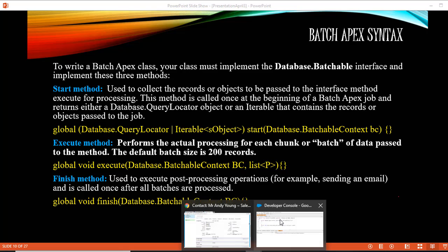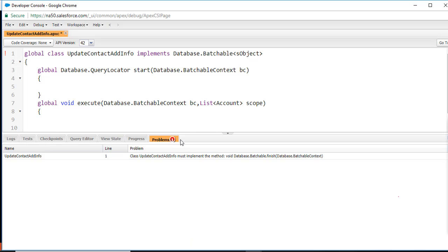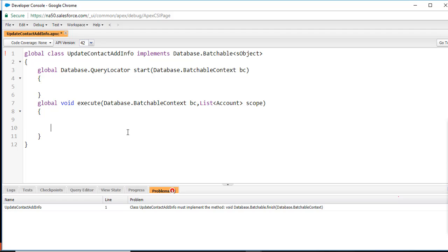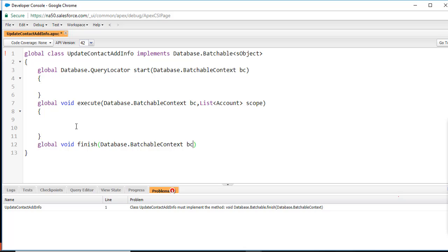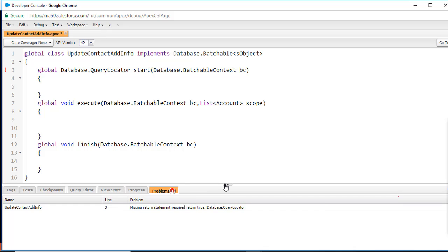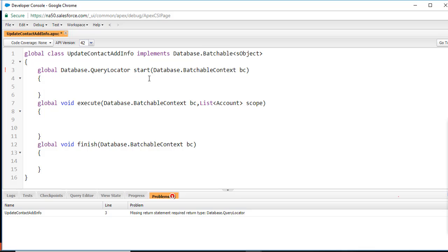Going back to the Developer Console, we now have one remaining error — we need to implement the finish method. Here I'm going to say global void finish and it takes a parameter of type database.BatchableContext. Now all three methods — start, execute, and finish — are defined.